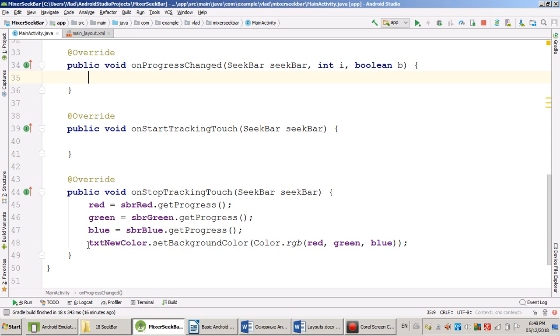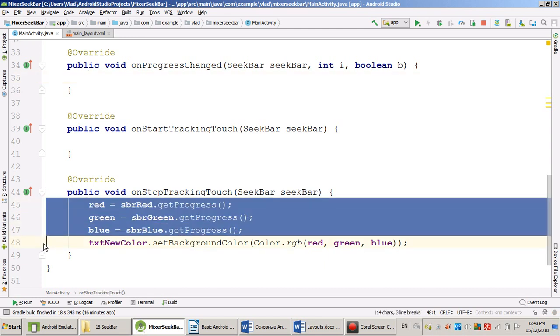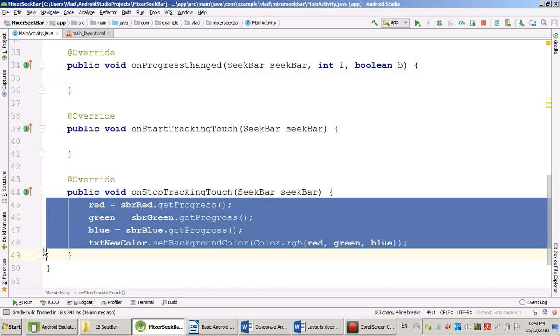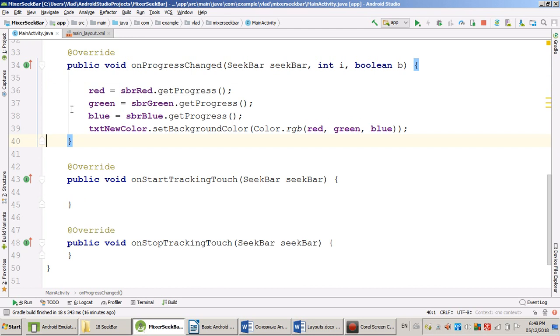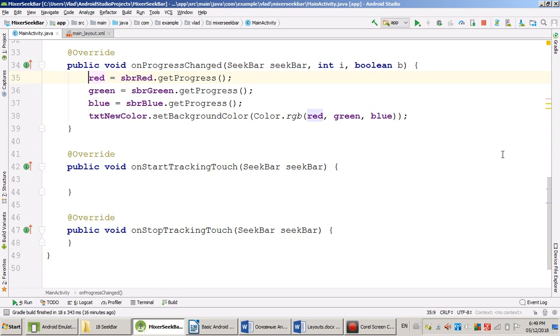But let's make a very simple experiment. So what I'm going to do is I just cut and paste. So I'm going to now react on progress changed event. Let's rebuild. Let's see what happens.